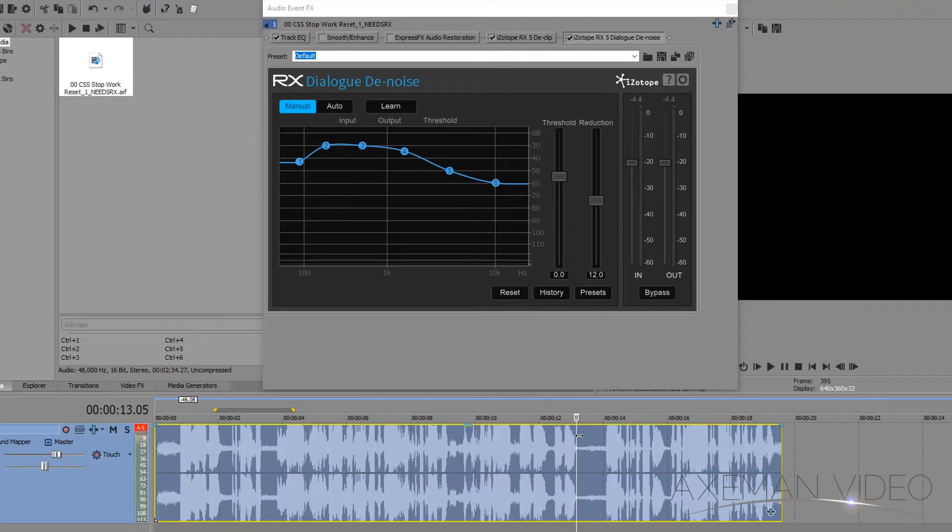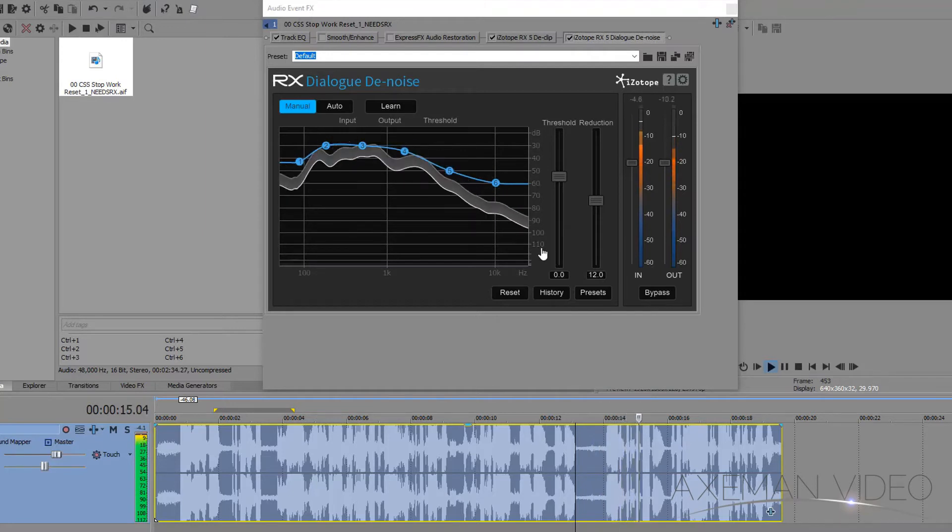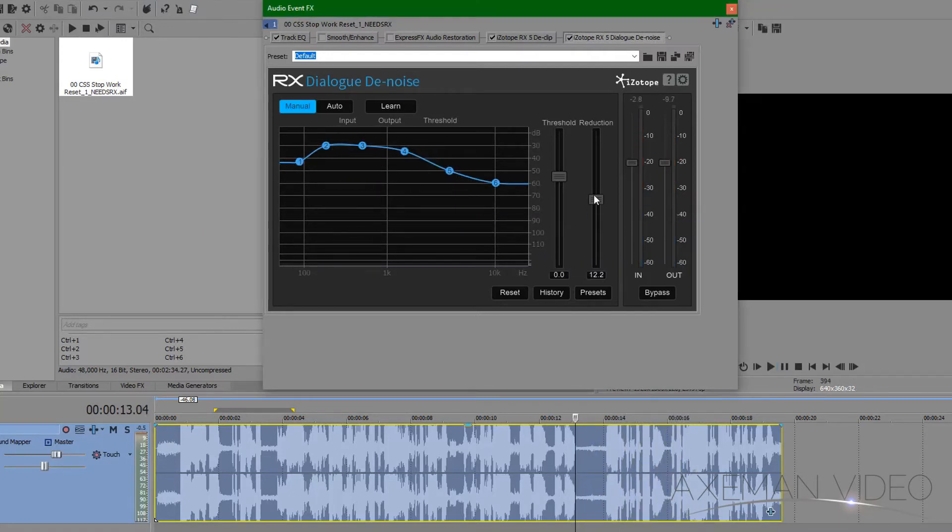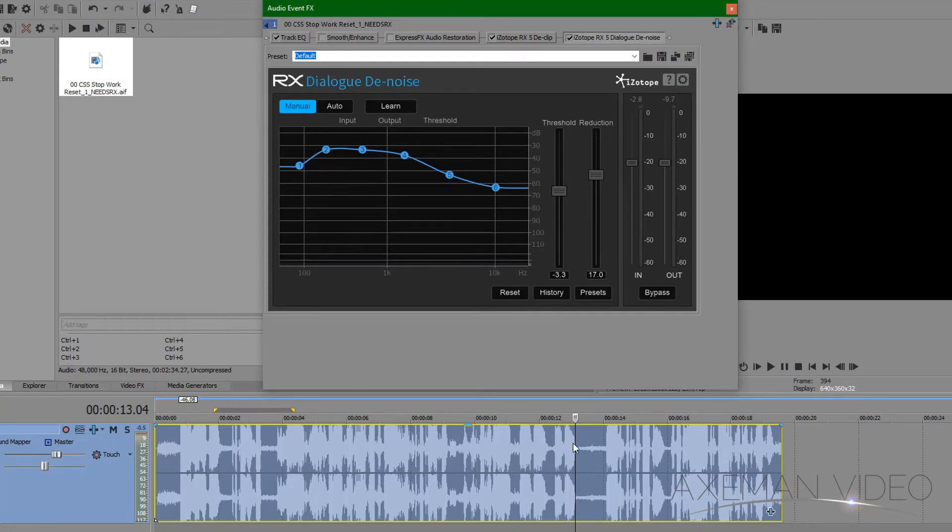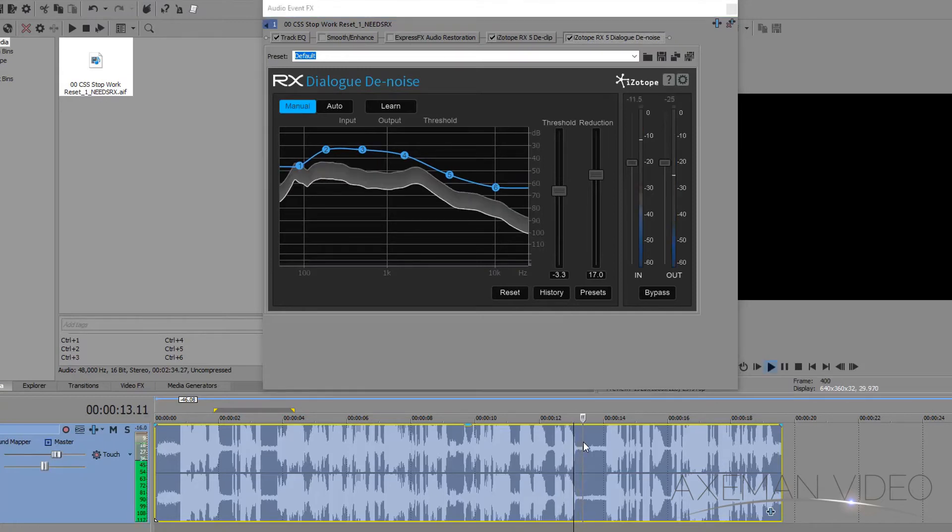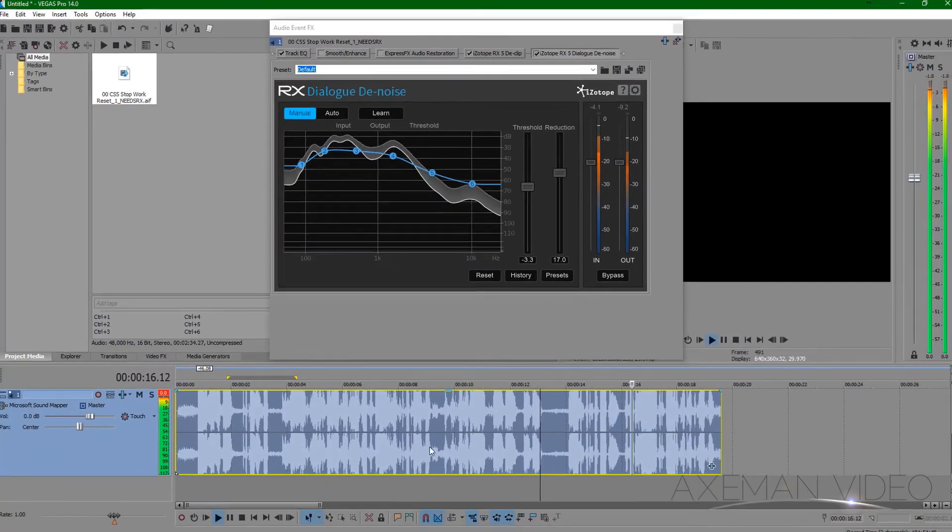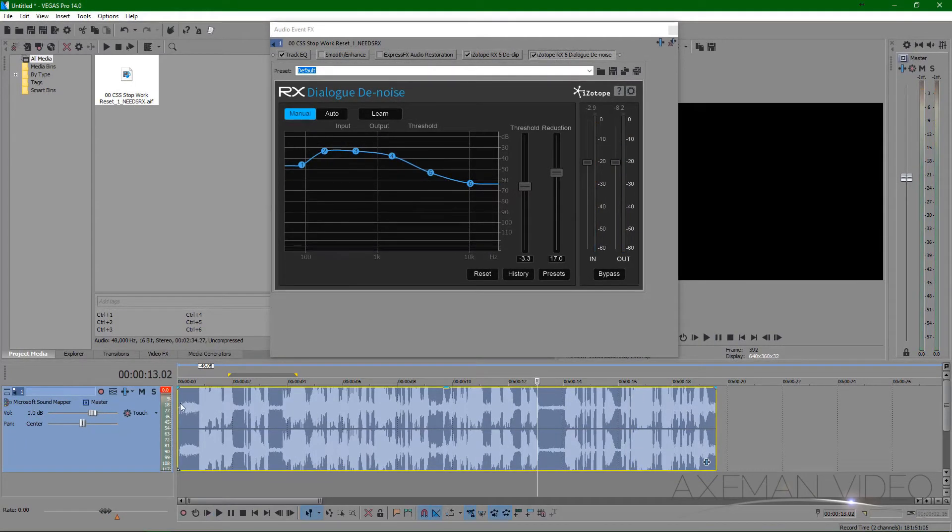Now when we play it back, we'll hear right away an incredible result. I'll just adjust the reduction amount and the threshold a little until I've got the best result. And that's it.